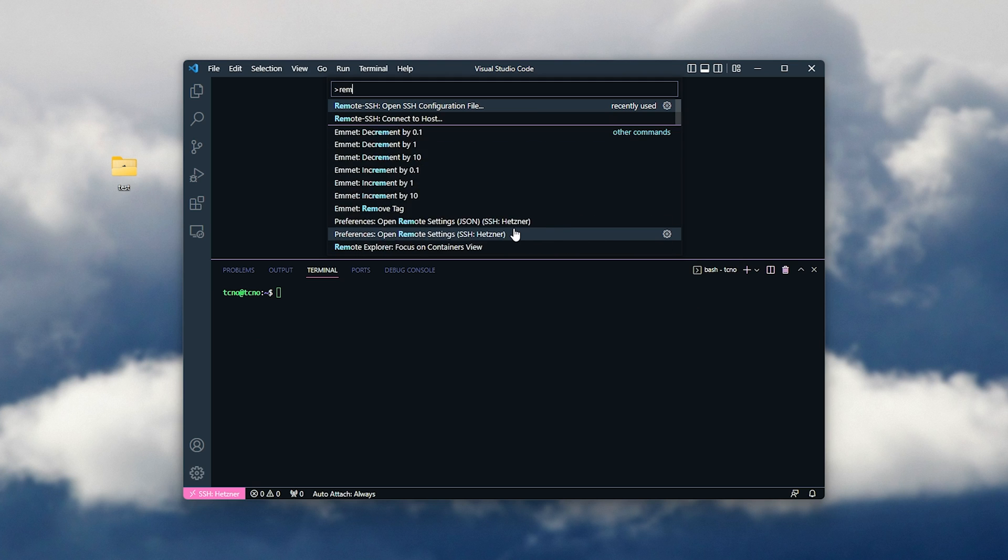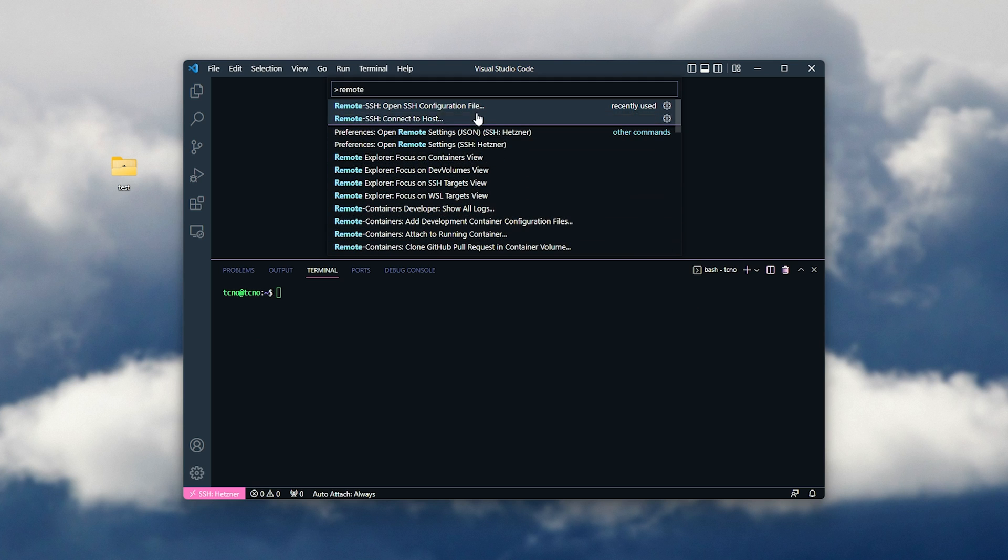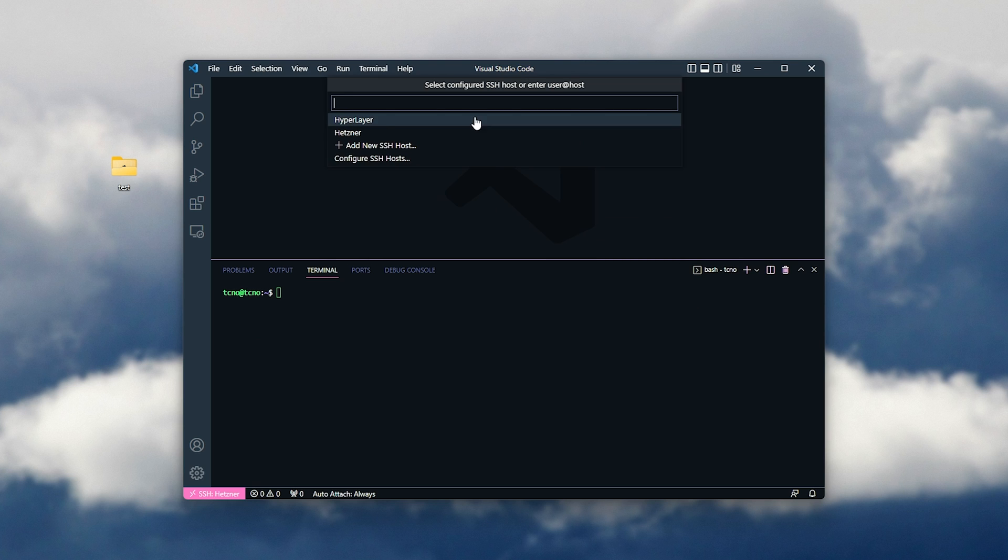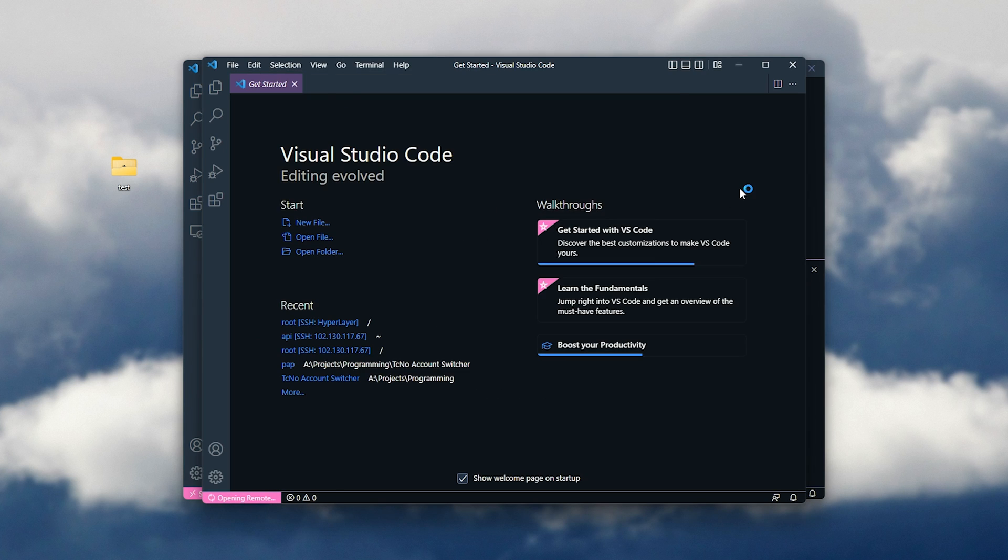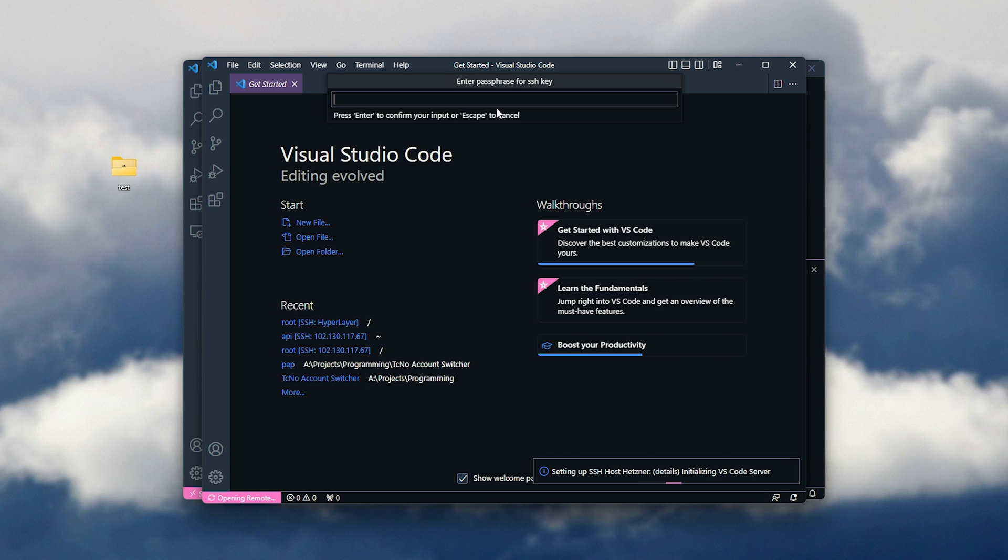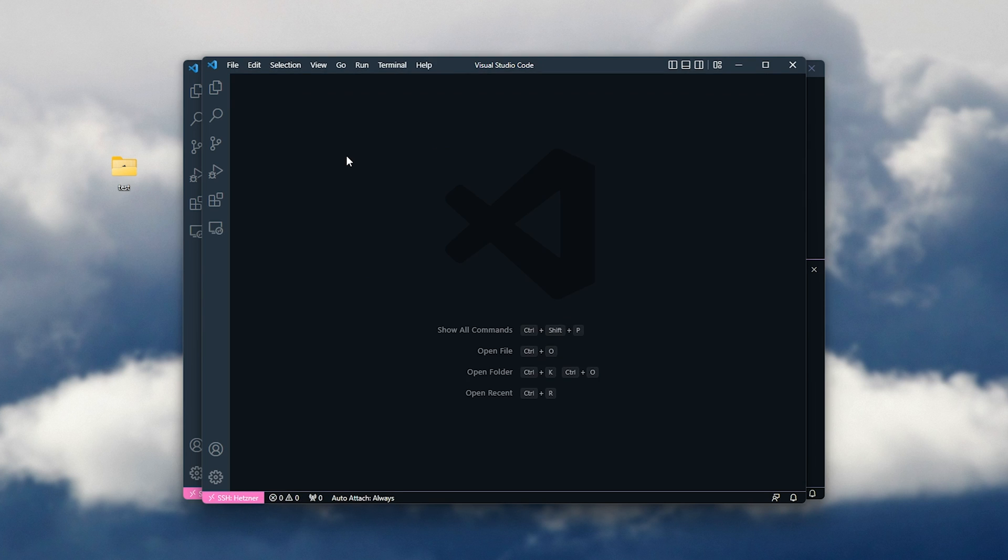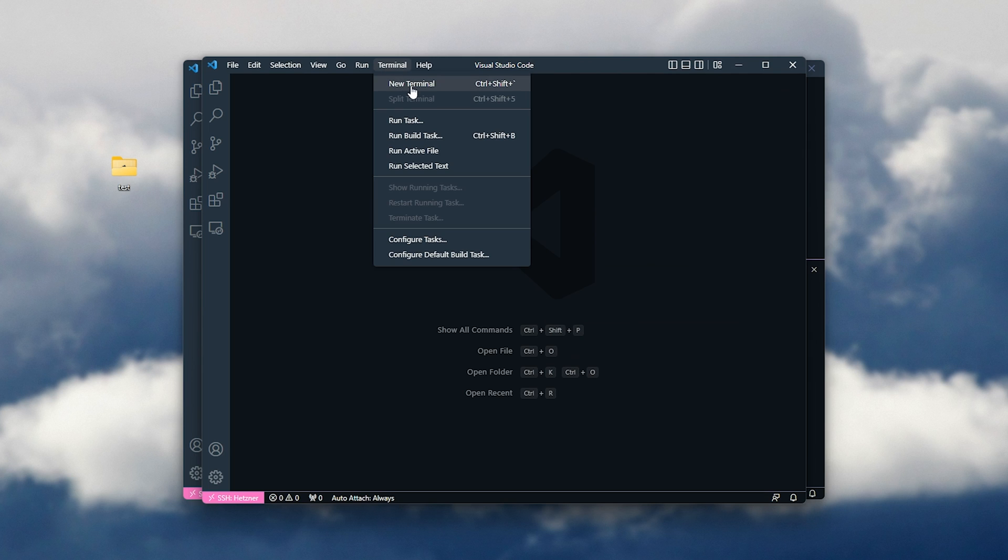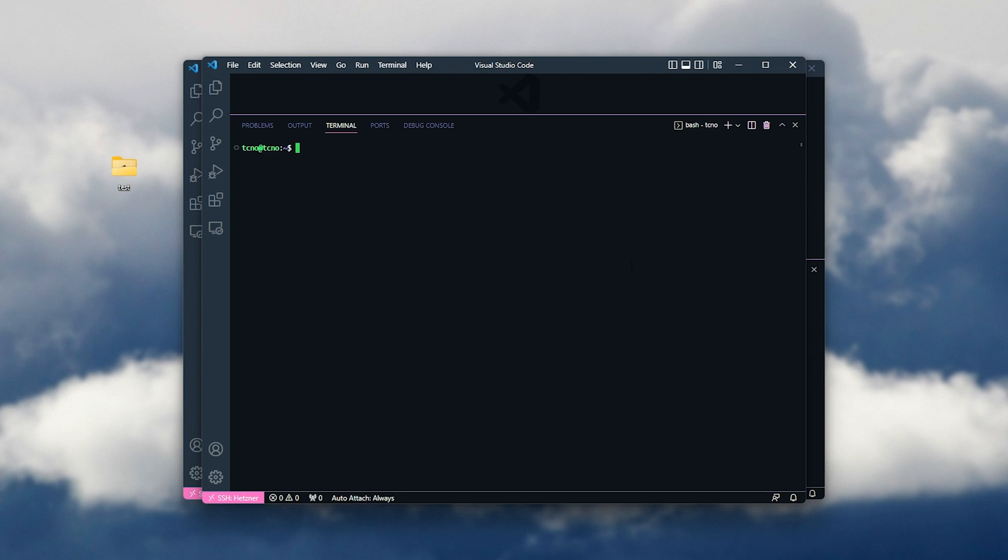After saving it and closing that file, I'll hit F1, remote SSH, connect to host, and I'll select it here. My case hurts now. Then, we'll be asked to enter the passphrase for our SSH key, which I'll do here, and after doing so, we'll be logged in. I can open a new terminal, and as you can see, techno at techno. Awesome. Things worked exactly as we had hoped.